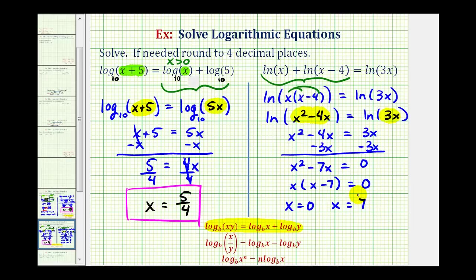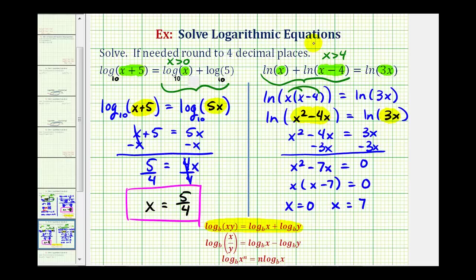But we can't just assume that this log equation has two solutions — we need to consider the domain for each logarithm, meaning the number part of the logarithms must always be greater than zero. In this case, the logarithm of x minus 4 has the most restrictive domain: x has to be greater than four. For the other logarithms, x has to be greater than zero, but x greater than four is the most restrictive, so our solution must be in this interval. Notice how x equals zero would not be in this interval and therefore cannot be a solution, but since seven is greater than four, our solution is x equals seven.